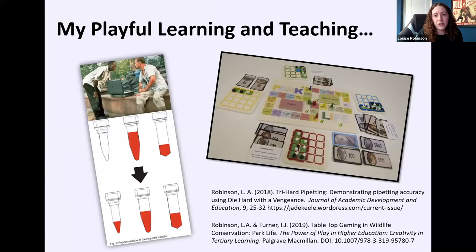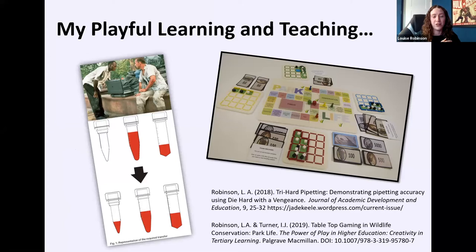In terms of my playful learning teaching, I do a lot of small things in sessions — quizzes, bingo, and things like that. But the two examples you can see on the screen are two published examples that demonstrate game-based learning in the lab and game-based learning in a classroom.